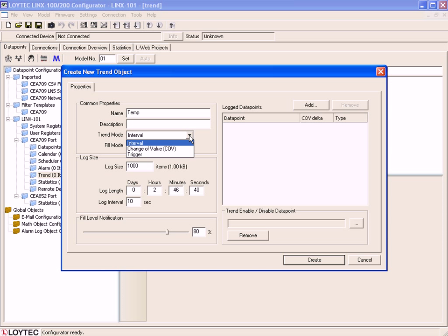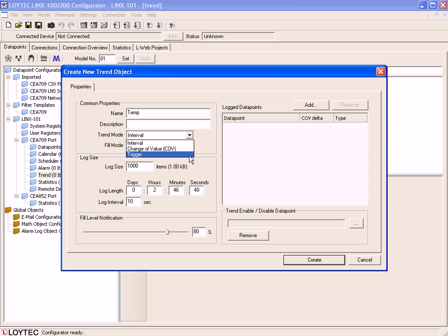Interval means that a snapshot of all Trended Data Points will be logged. Change of Value means that each Trended Data Point is logged separately only if its value changes. And Trigger Mode means that a snapshot of all Trended Data Points will be logged each time a predefined trigger condition fires.